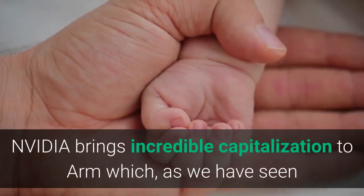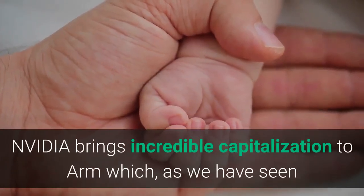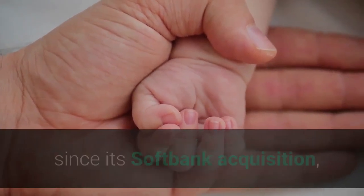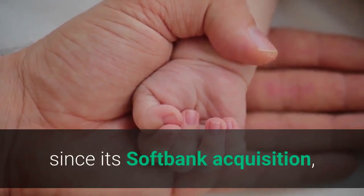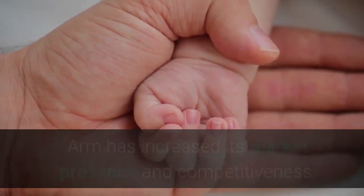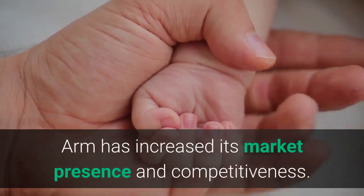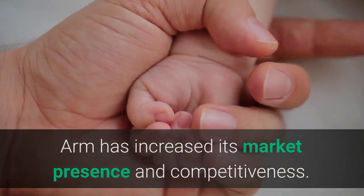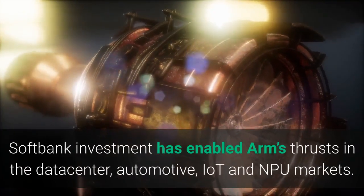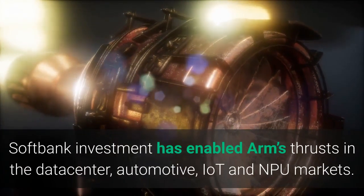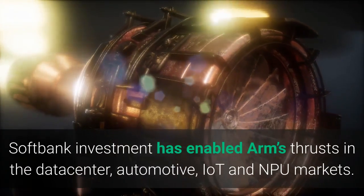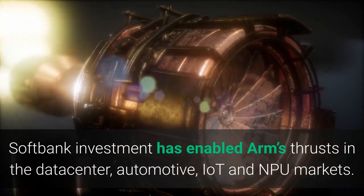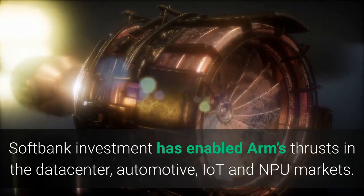NVIDIA brings incredible capitalization to ARM which, as we have seen since its SoftBank acquisition, has increased ARM's market presence and competitiveness. SoftBank investment has enabled ARM's thrusts in the data center, automotive, IoT and NPU markets.